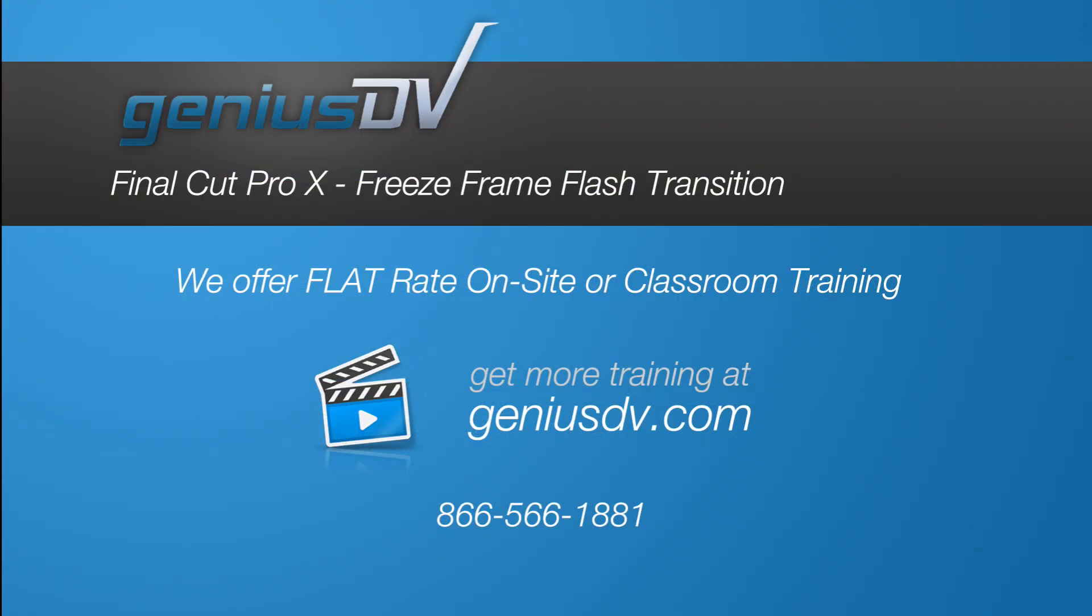For other great tips like this, or to enroll in a Final Cut Pro X training class, visit GeniusDV.com.